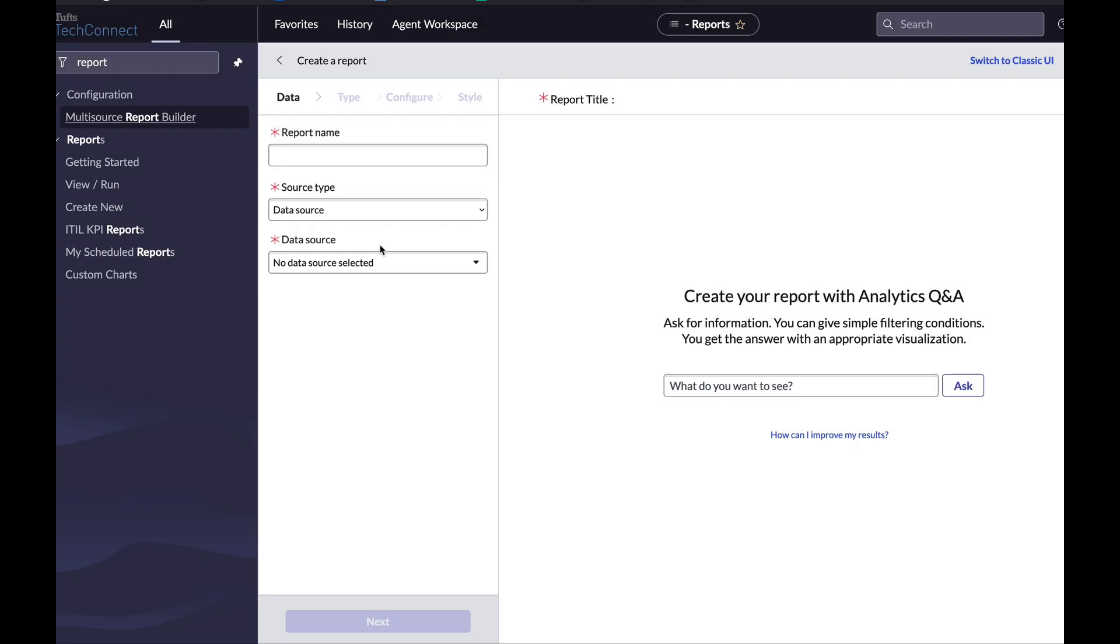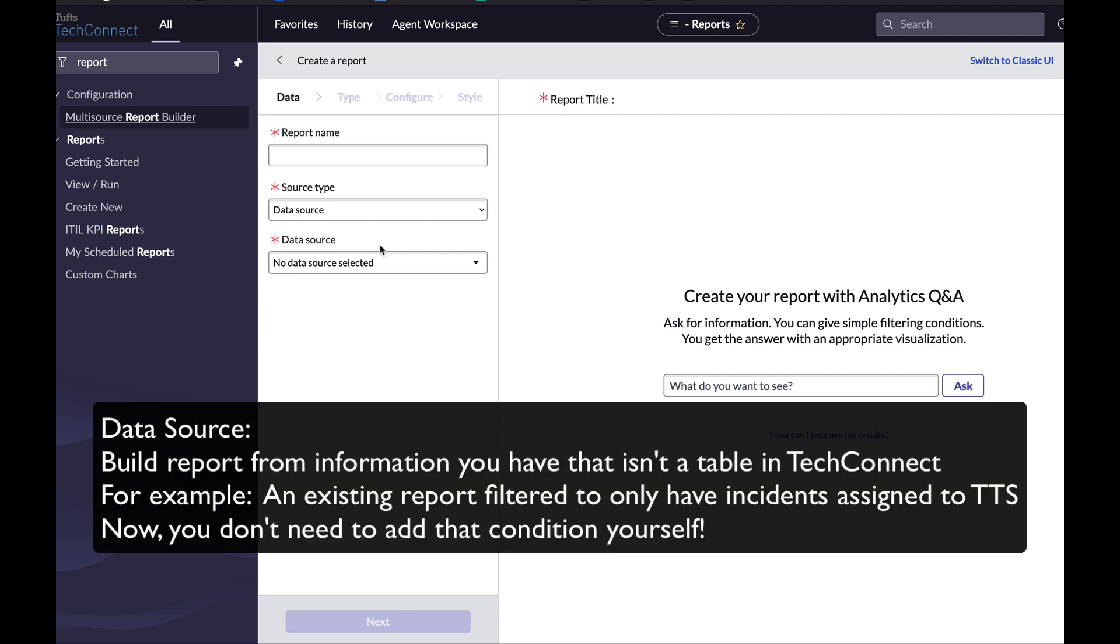And what a data source is, instead of looking at a single specific table in TechConnect, you can look at something customized. For example, if you already have a report of all incidents assigned to TTS, you can use that as a data source so that you don't have to add that condition to your report. It's a good way to clean up your conditions or know where you're starting from.